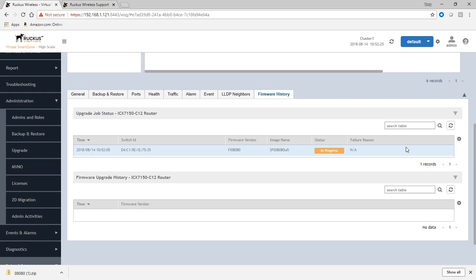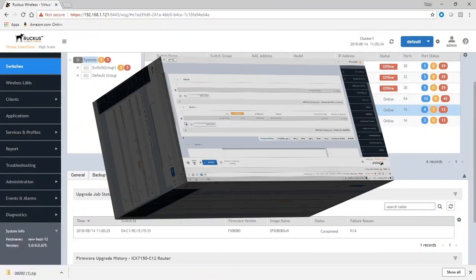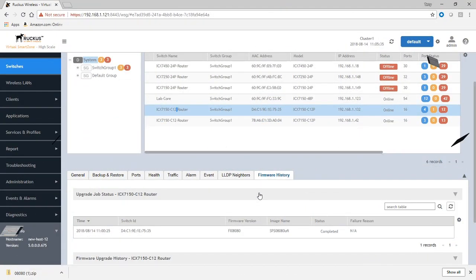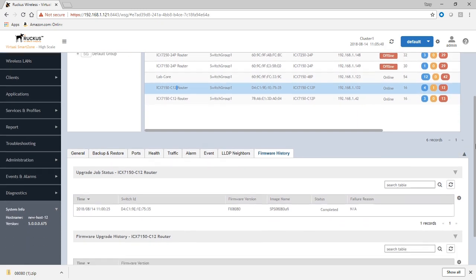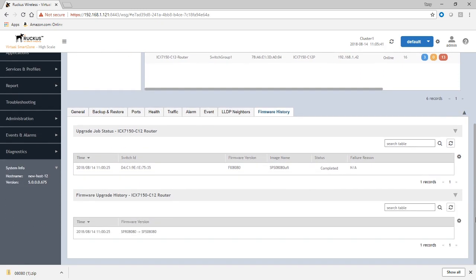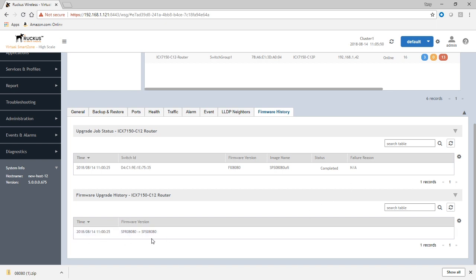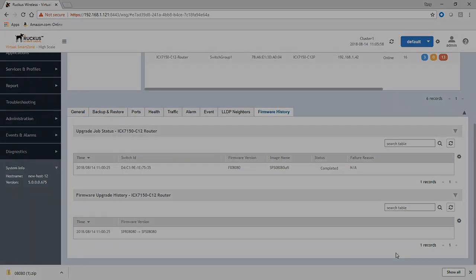And if there was a failure, it's going to show here under failure reason. So we're back after about five minutes or so. And what we can see here is under the job status, it now says it's completed, failure reasons not available. And then if we look down at the firmware upgrade history, we can see that it went from 80 to 80.zero. So that's it. Easy as that. Thanks for joining and have a great day.